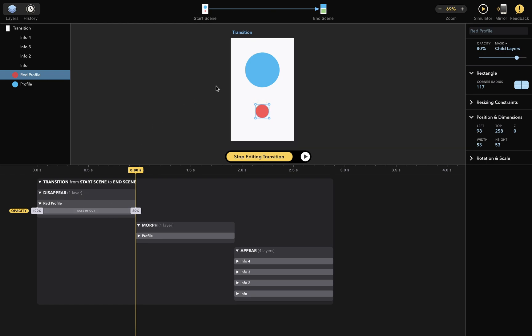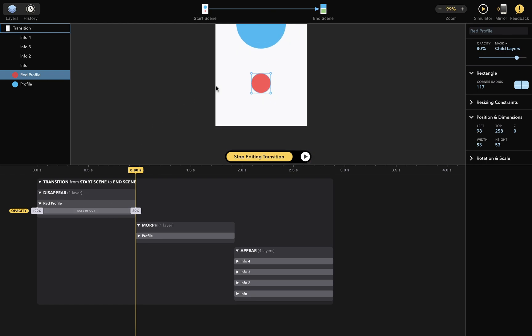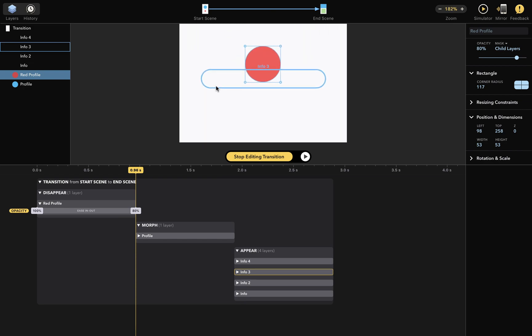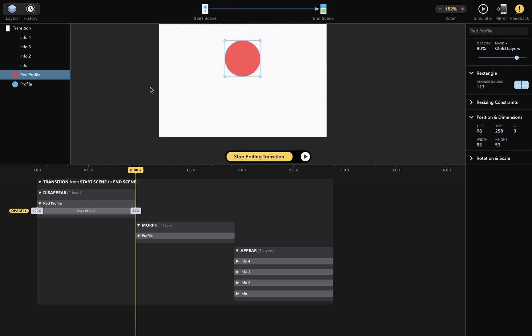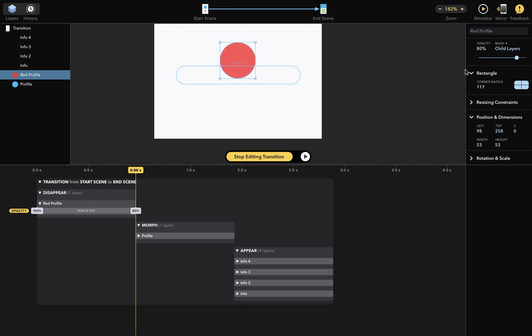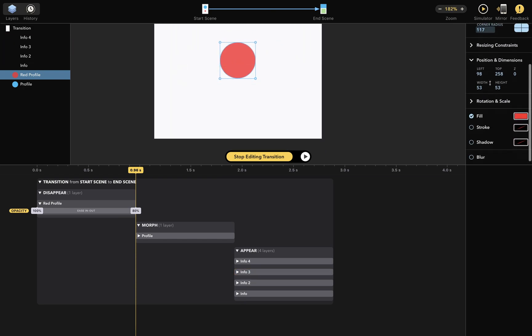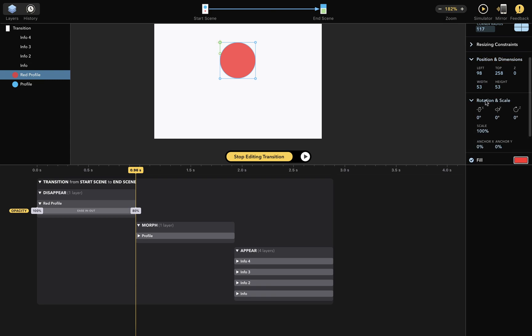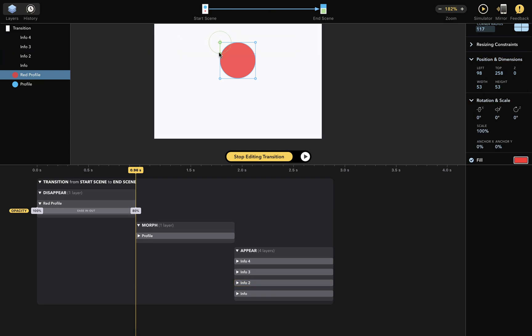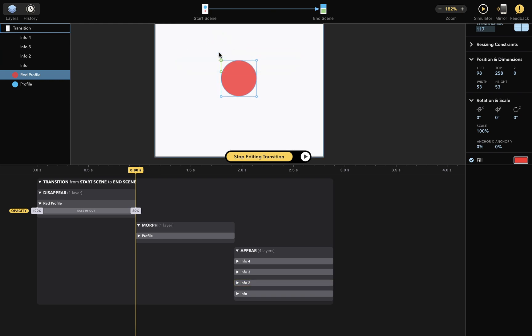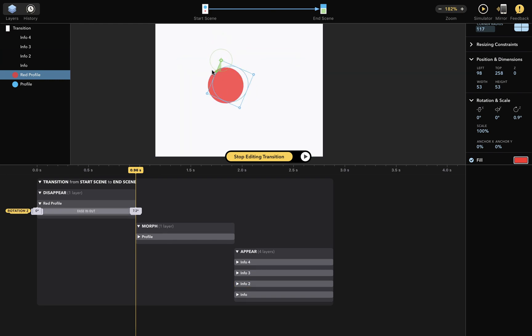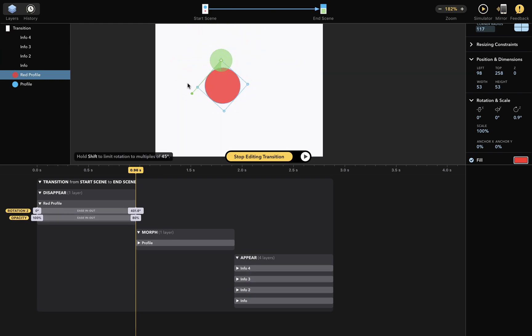I'll zoom this in a little bit. Okay. And I'll expand the rotation and scale box in the inspector, which will cause the rotation gizmo to appear in the workspace. I'll rotate this layer several times, like so.